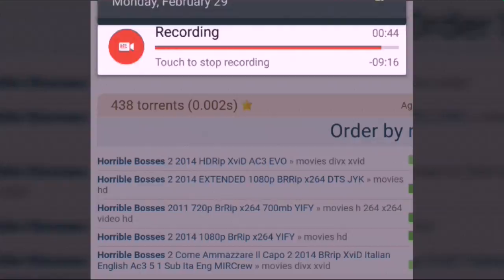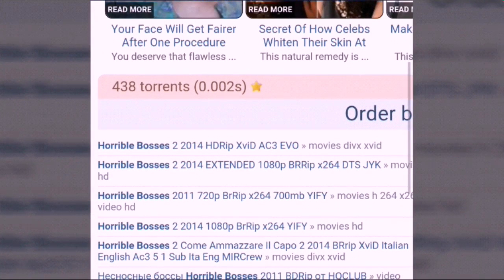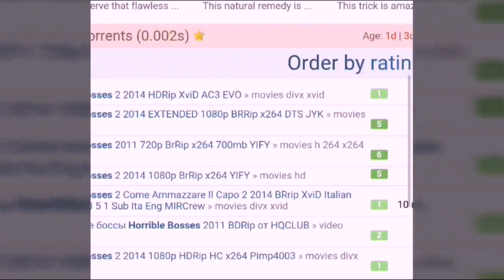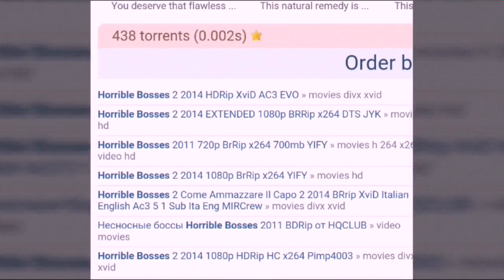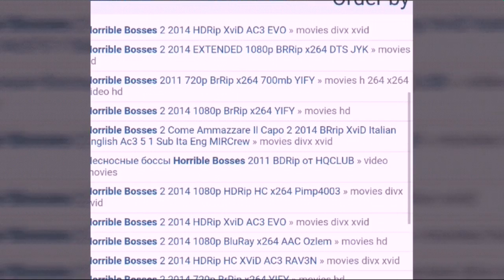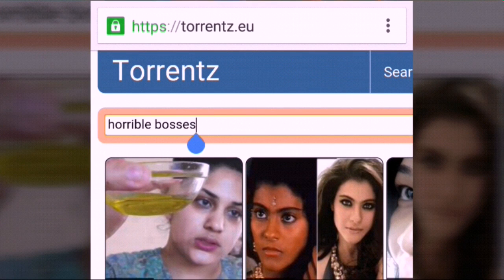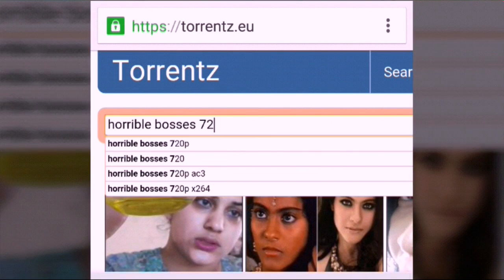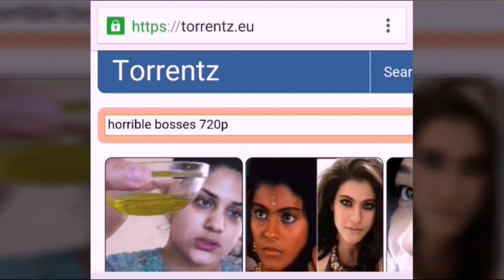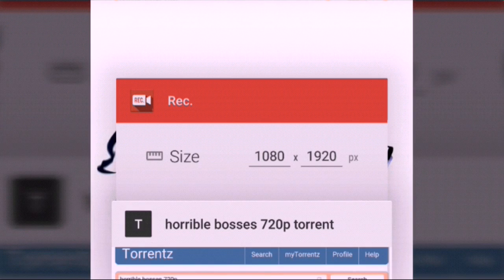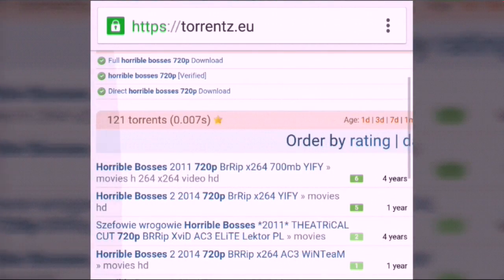You can see some search results. I'm looking for a 720p version, which will be around 600–700 MB. I'll search '720p Horrible Bosses 720p', hit the search button, and here we are.